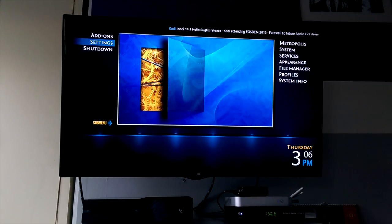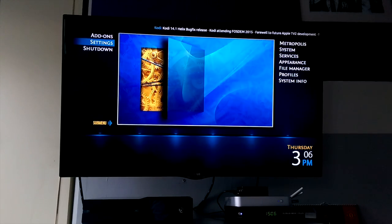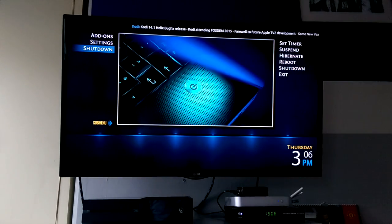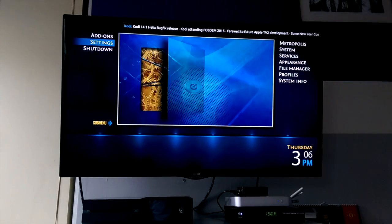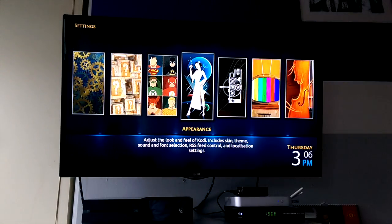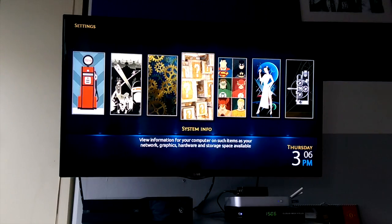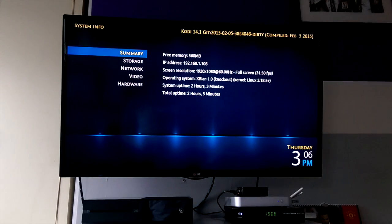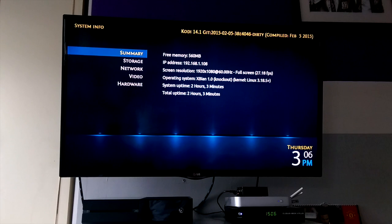Got another Raspberry Pi 2 video here. This time I'm taking a quick look at the operating system XBN. It's running the same version of Kodi that OpenELEC did, which is Kodi 14.1.